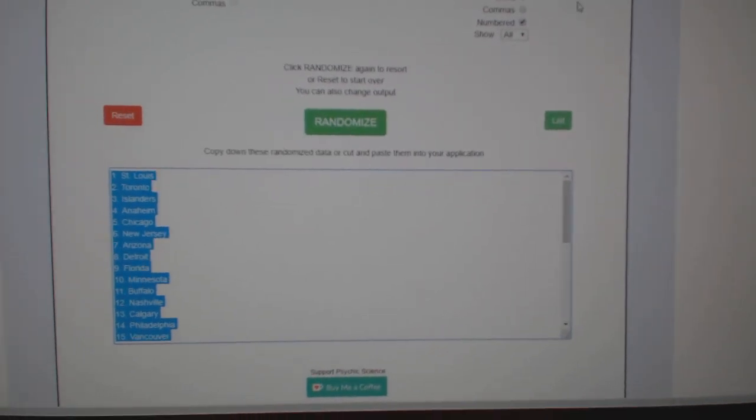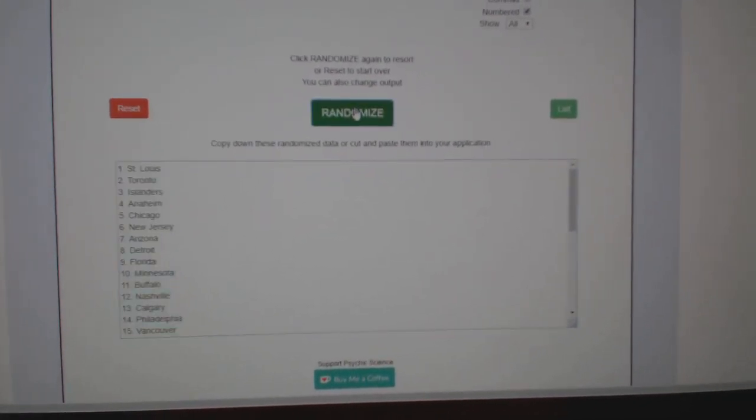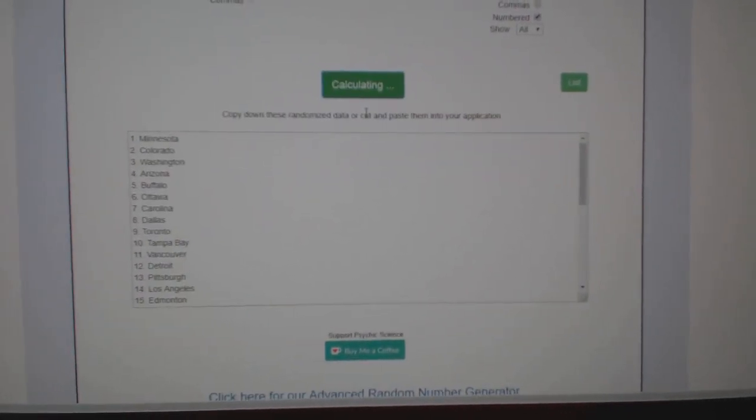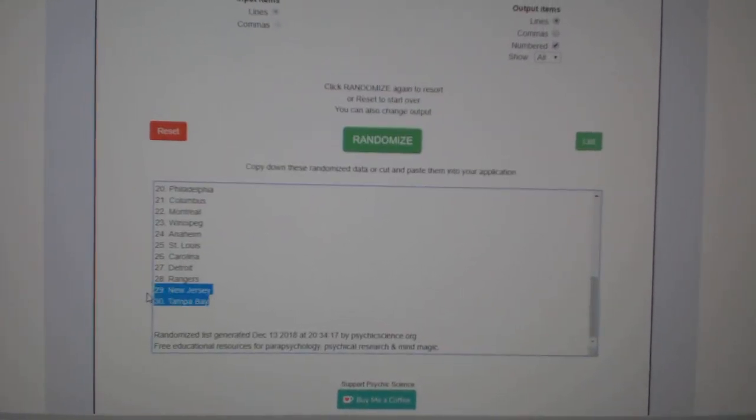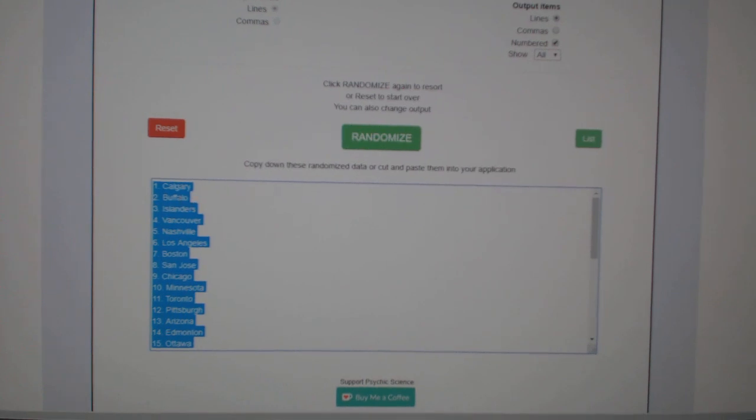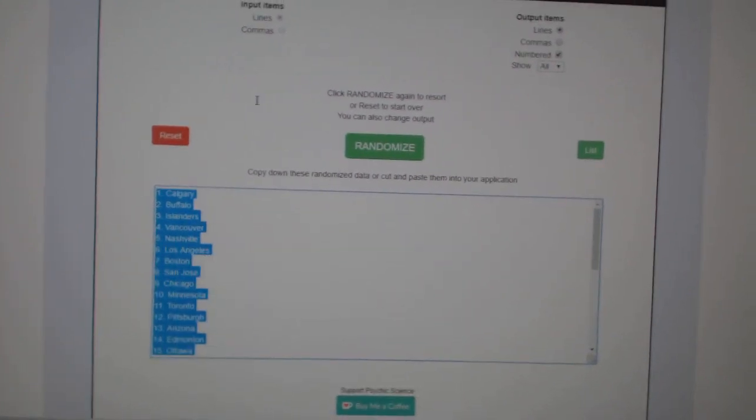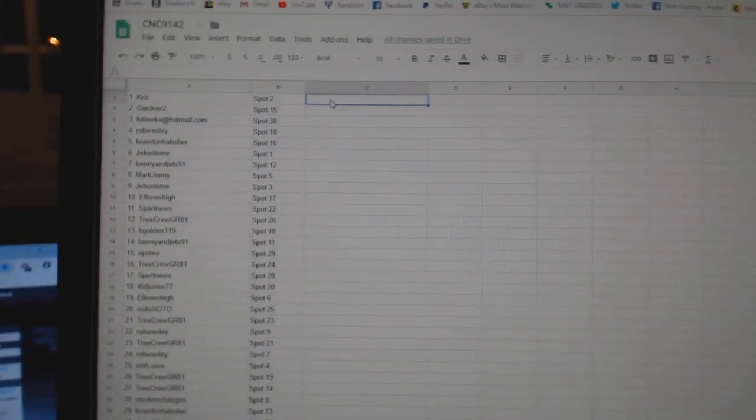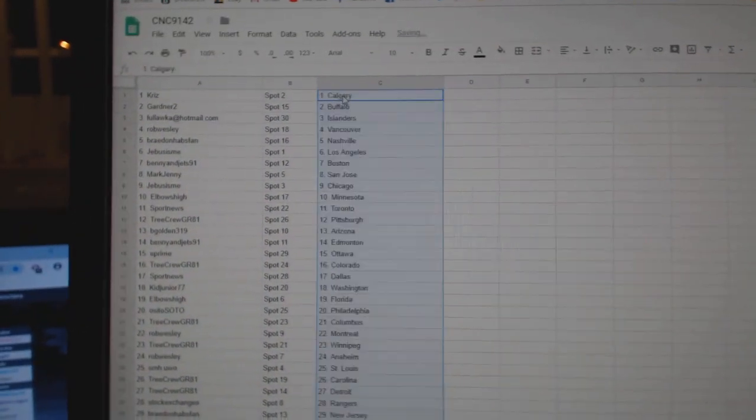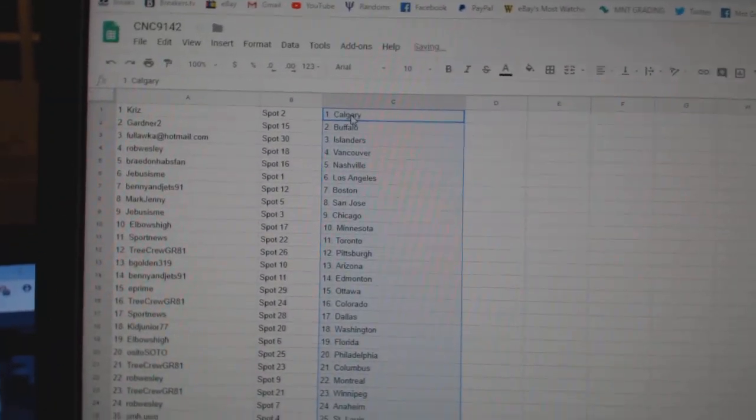And the teams. One, two, three. Copy. Paste.